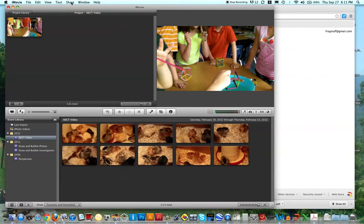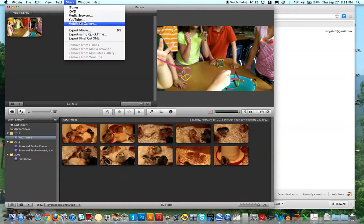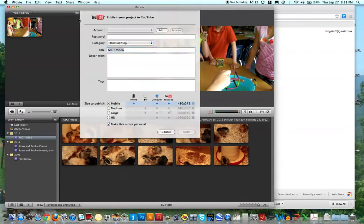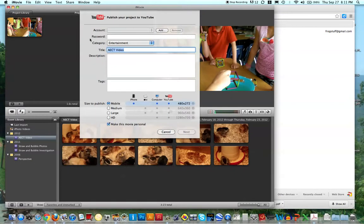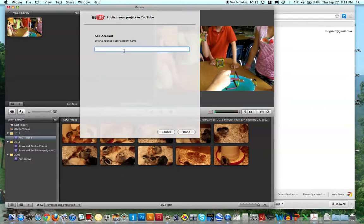Then I would go up here to share, and there are actually a lot of ways to share it, but I'm going to just click YouTube, so share YouTube, and then it asks me either to add an account, so I would need to sign in, so let me just go ahead and add.